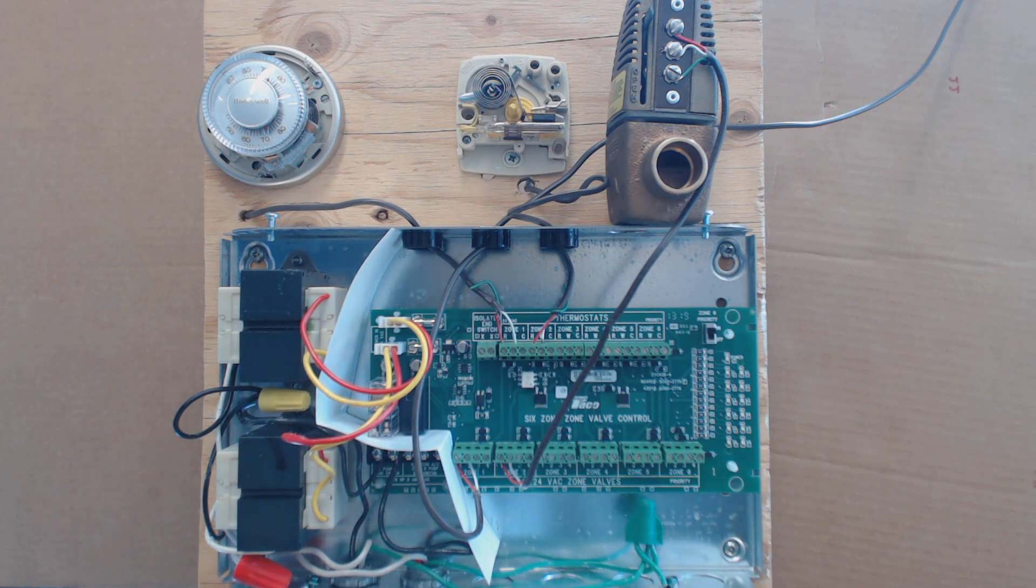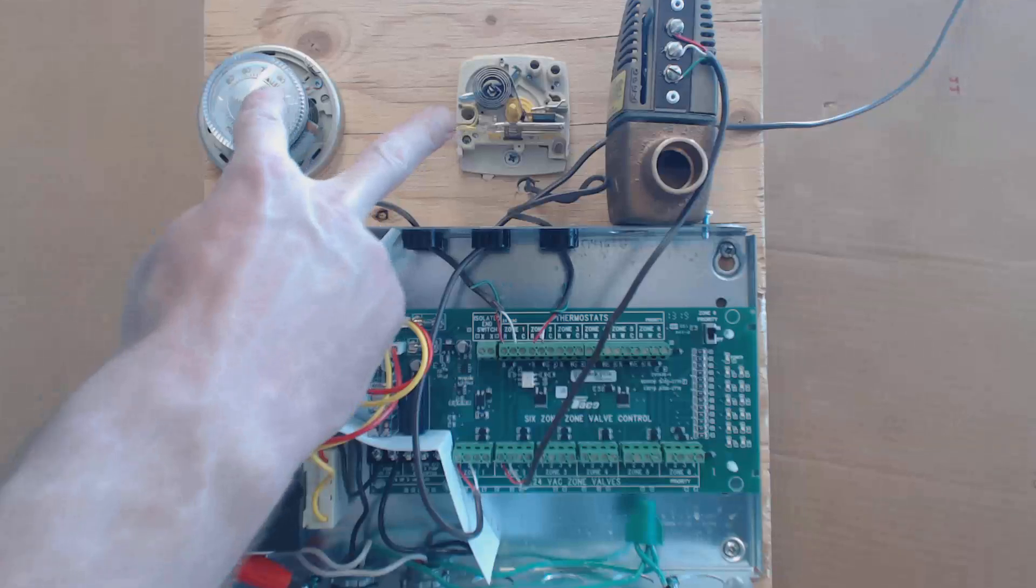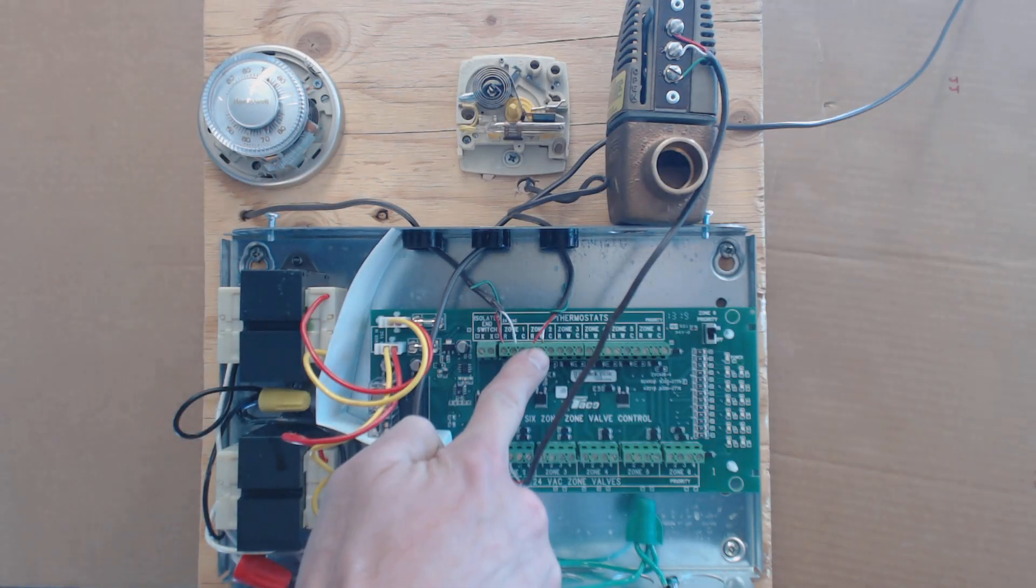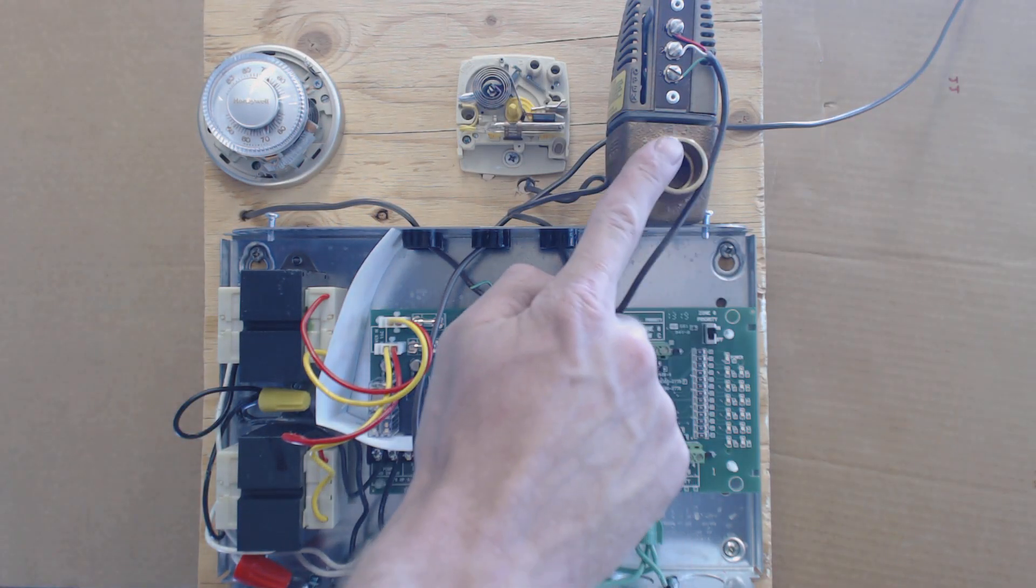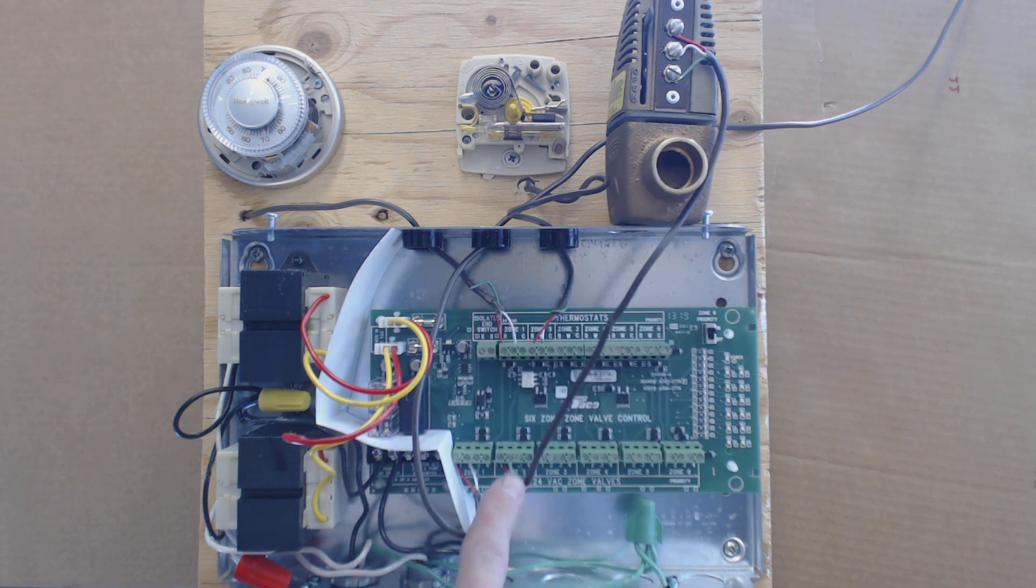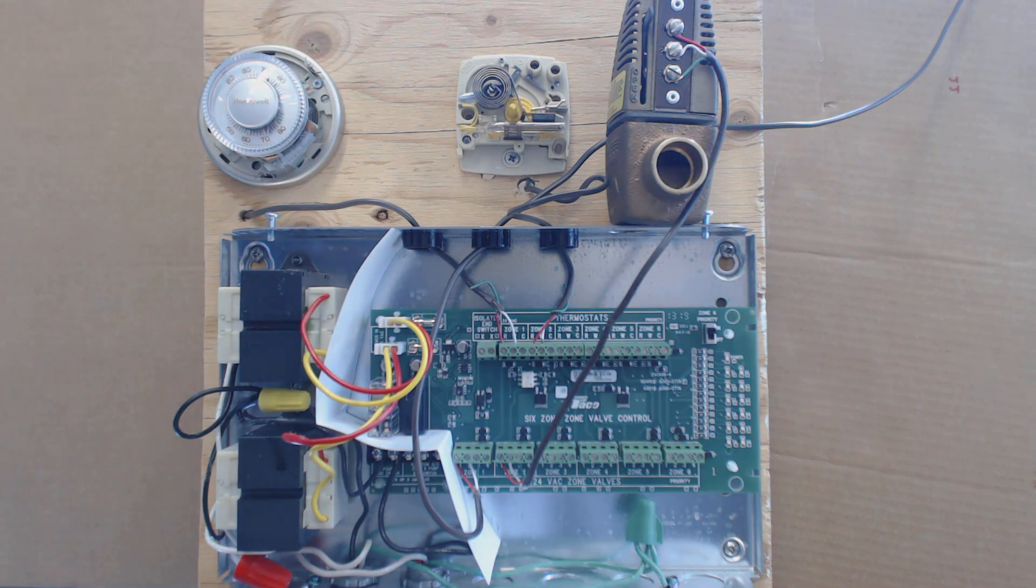What you have is, on this one, you have two thermostats. So you have zone one and zone two and you have two zone valves. This is zone valve two and the other one is actually connected to the system.